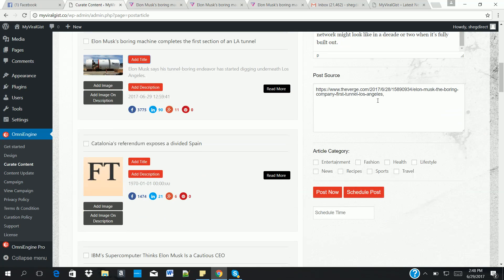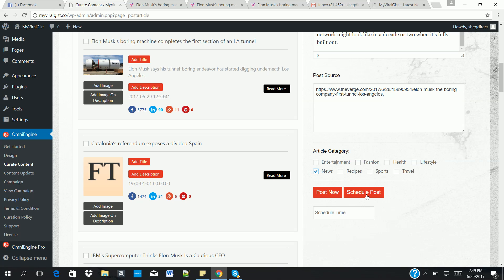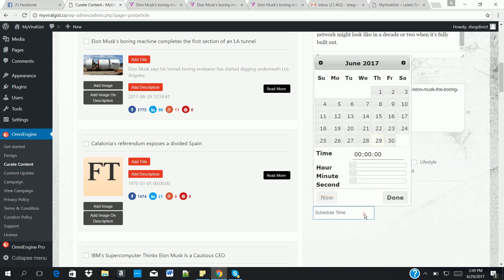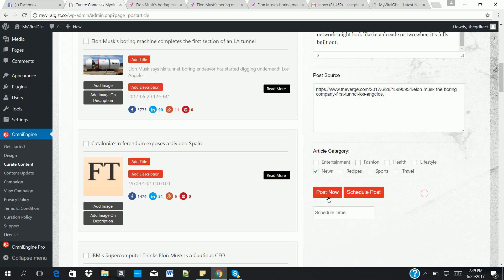So you change that, and once you're done, the post source is added automatically. You can select the category where you want to post to. You can either schedule your post for as long as you want or just click on posts to post it immediately. So let's click on post now.